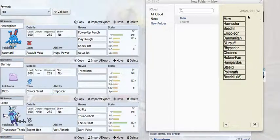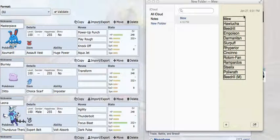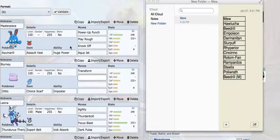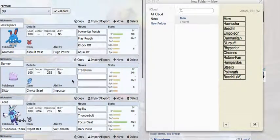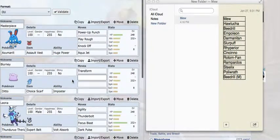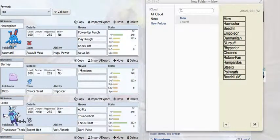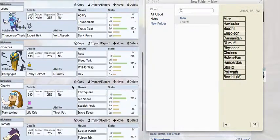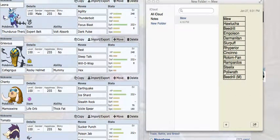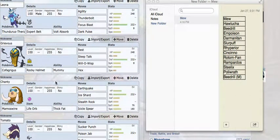When I look at their team, they have Mew, which I'm expecting either two sets - Nasty Plot or Will-O-Wisp. Nasty Plot can wreck my team, and the Will-O-Wisp defensive set can also be a pretty big issue, but my Cofagrigus handles that pretty well.